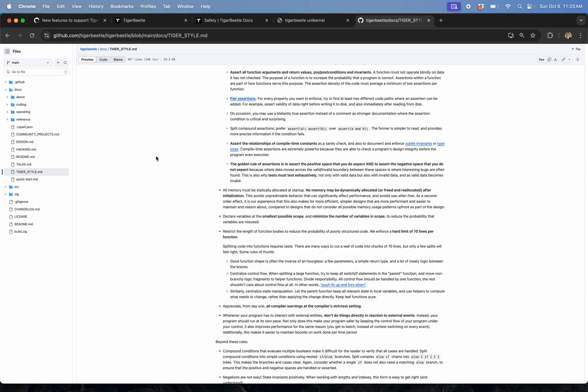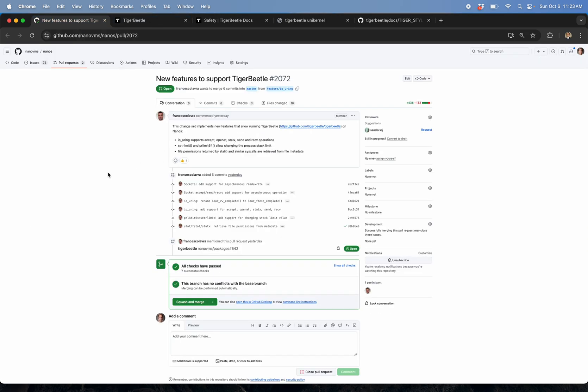To go over the stuff that we had to do to get TigerBeetle up and running: about a year ago we added IO uring initial support for async IO, and then we just added newer IO uring support for accept, open, send, and receive. This is a new interface that developers can use to do lots of different things, not just the first thing it was written for.